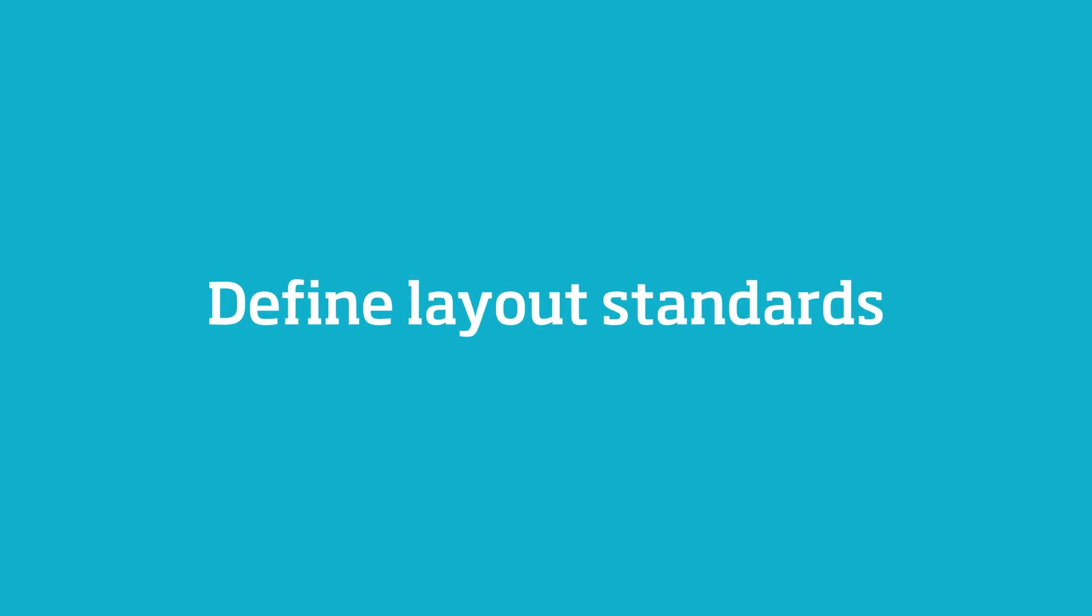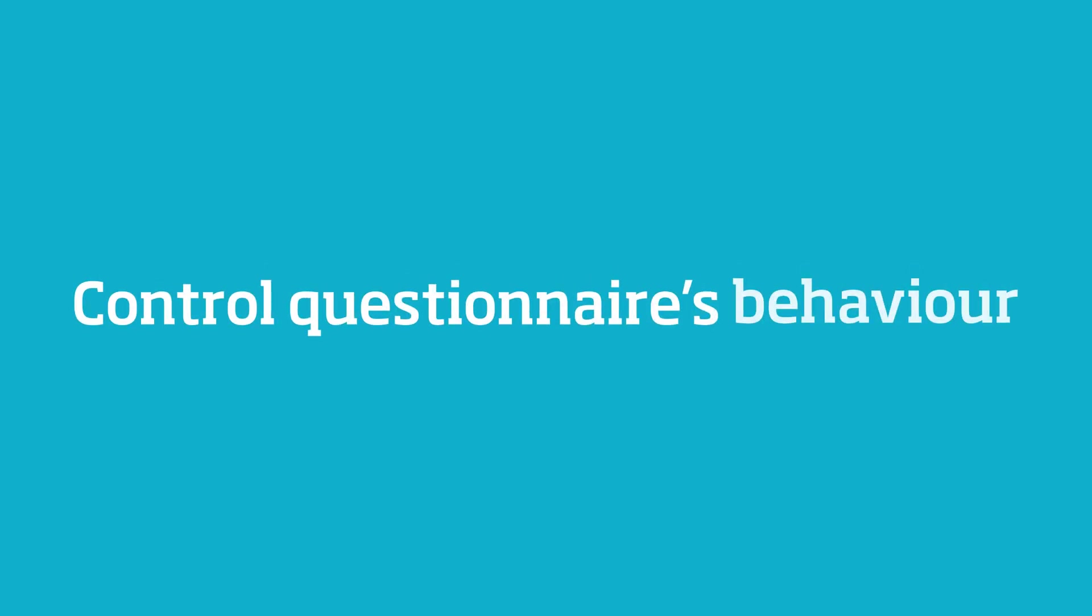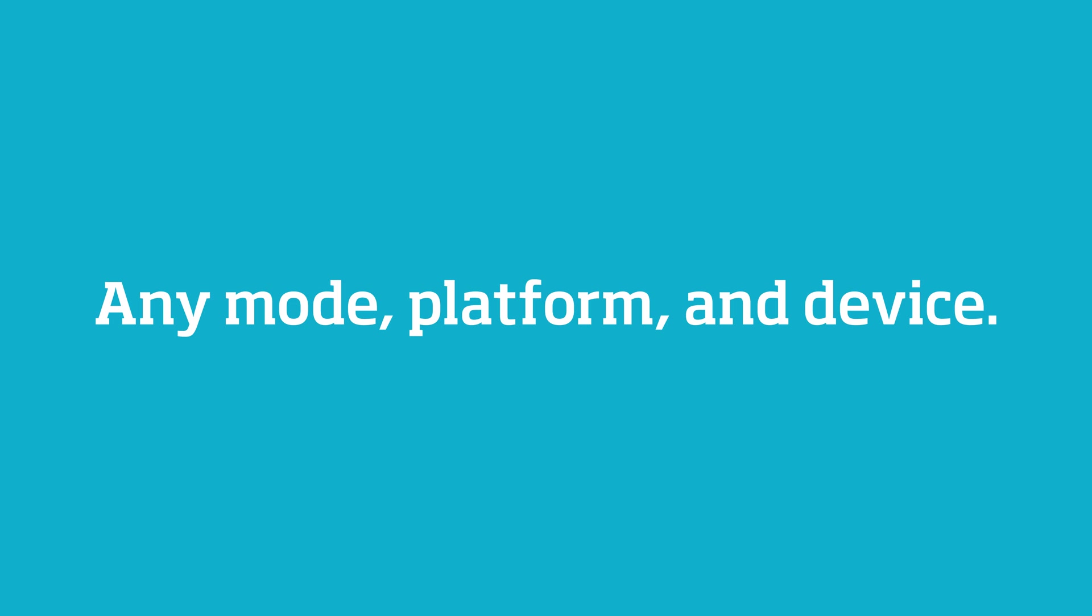You define your layout standards and control your questionnaire's behavior, no matter the mode, platform, or device.